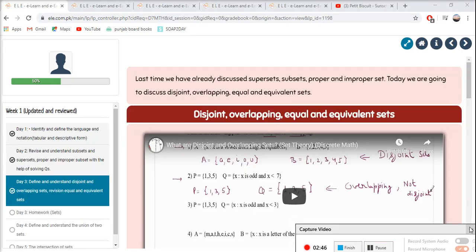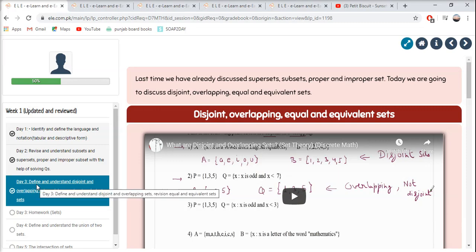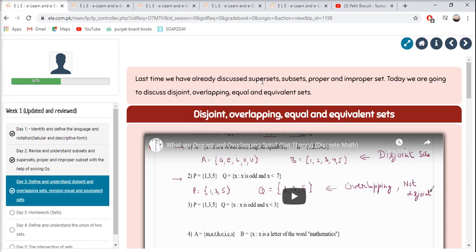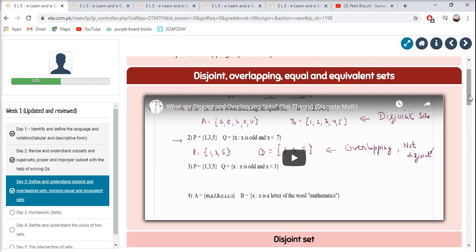Let's start with Day 3 of Mathematics. Last time we already discussed Supersets, Subsets, and Proper and Improper Sets. Today we are going to discuss Disjoint, Overlapping, and Equal Sets. Let's start by watching a video.